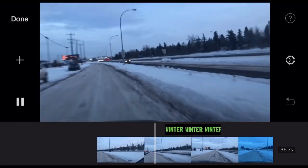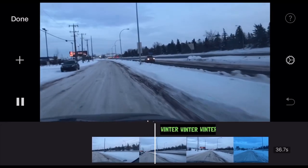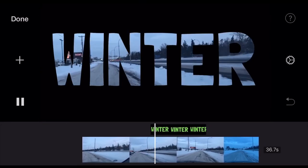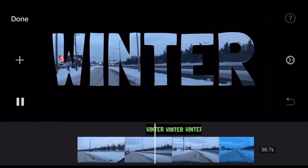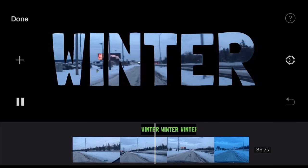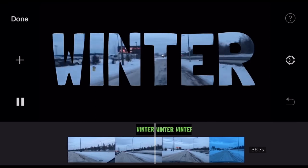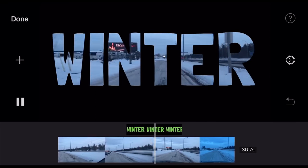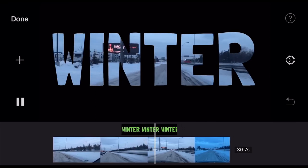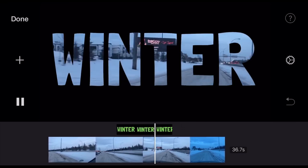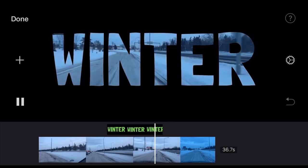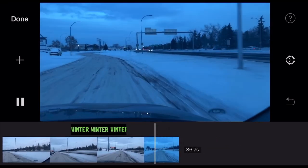So anyway, I hope you learned something. Again, this is text mask in your iMovie project. Till next time.